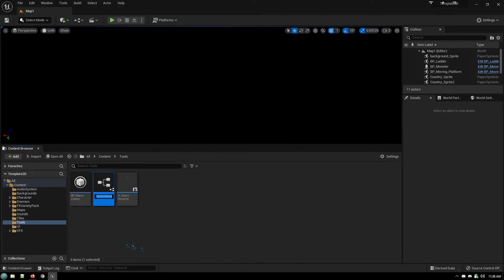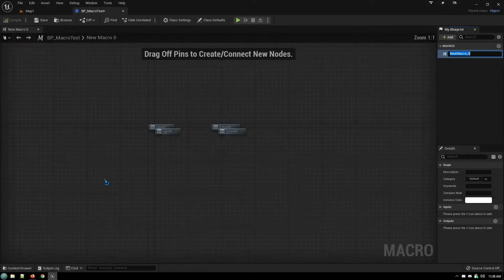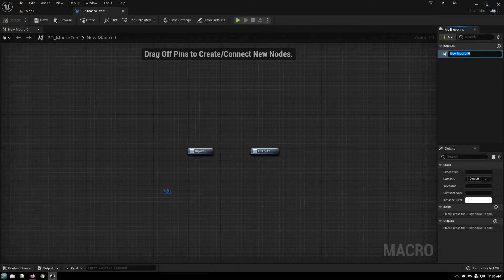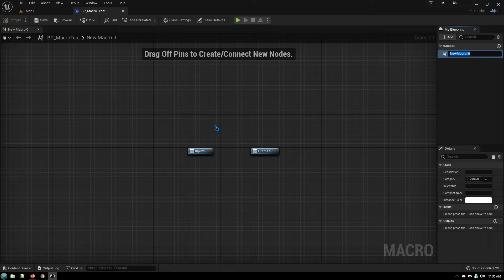Click select and we'll just name it blueprint macro test. As you can see it's a little bit different than your typical blueprint that you would see because this specifically only contains macros, nothing else.